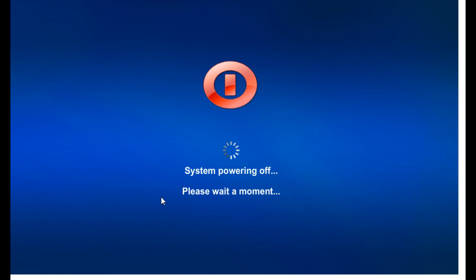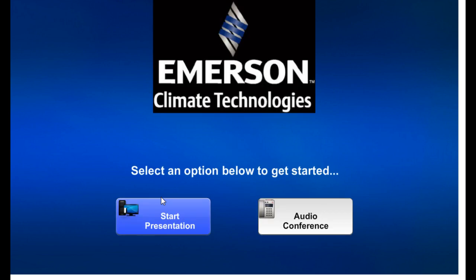And that runs through the shutdown process. There's time here to allow the display or projector to cool down. That will be adjusted on site once we know how much time it needs. And that returns us to the welcome or home screen.